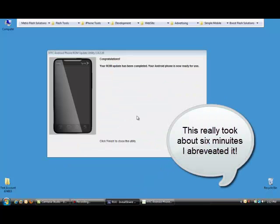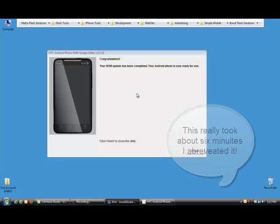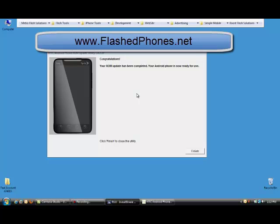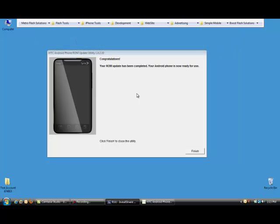So there's the progress indicator bar on the screen of your computer and also on the screen of the telephone. So we'll just let that complete. So now we have the congratulations. Your ROM update has been completed. And the HTC EVO is now rebooting back up to the home screen. Now it will take a little longer than normal for the phone to boot up because it's got to rewrite all the cache and expand all the system files as it's booting up.